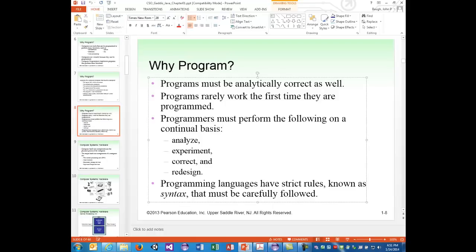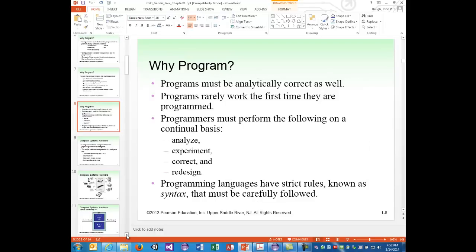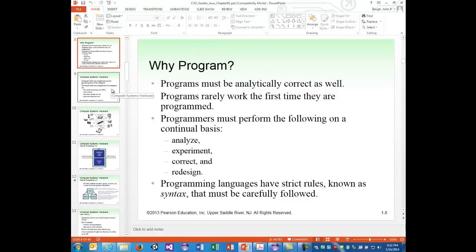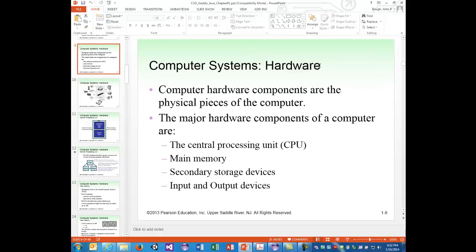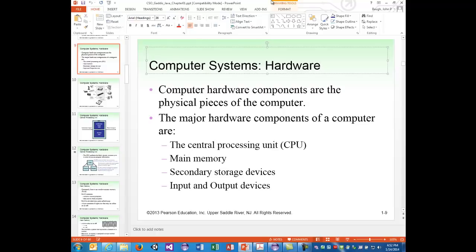Programming languages have strict rules known as syntax that must be carefully followed. Syntax is like the grammar of the programming language, just as natural languages like English, Spanish, French, German, Arabic, and Chinese all have grammar rules. Programming language syntax looks different from natural languages but it still has strict rules the program must follow.